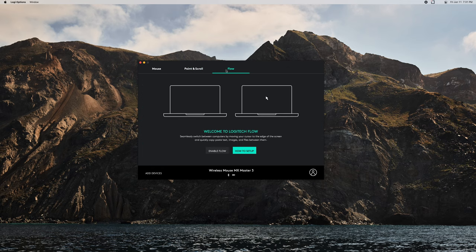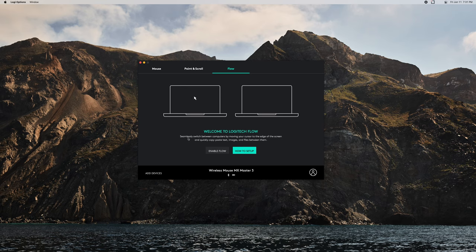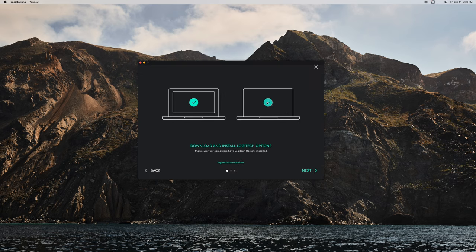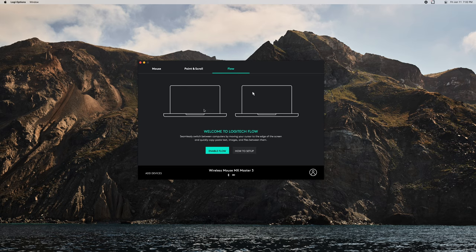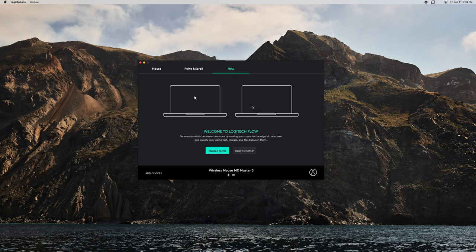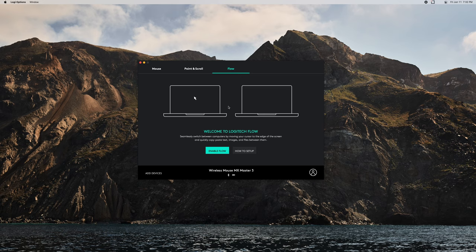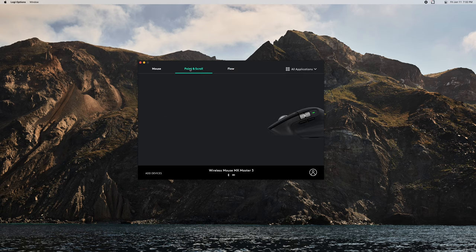This I haven't seen before, this is new. 'Welcome to Logitech Flow. Seamlessly switch between computers, moving across the screen.' Wow, that's really cool. I won't be able to utilize this because I don't have a second computer near me right now. If you have multiple computers, Logitech has this really nifty device. Actually, Apple just implemented a feature like this in their latest iOS 15 and macOS Monterey, whatever it's called.